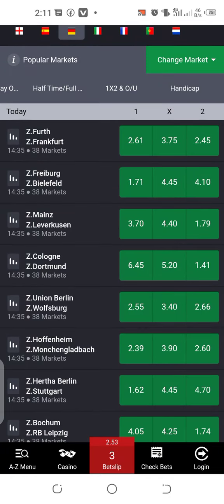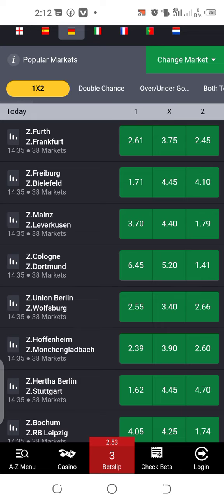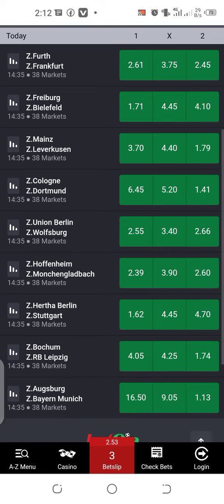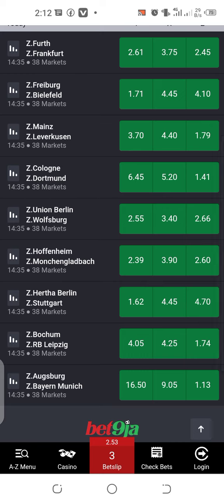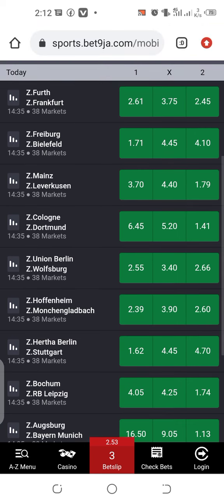Hello everyone, I greet you all. Welcome back again to my channel. This is Correct Bet. I want to show you these options — the 4 odd, 6 odd, and 7 odd — and how they work according to what I have studied on them.